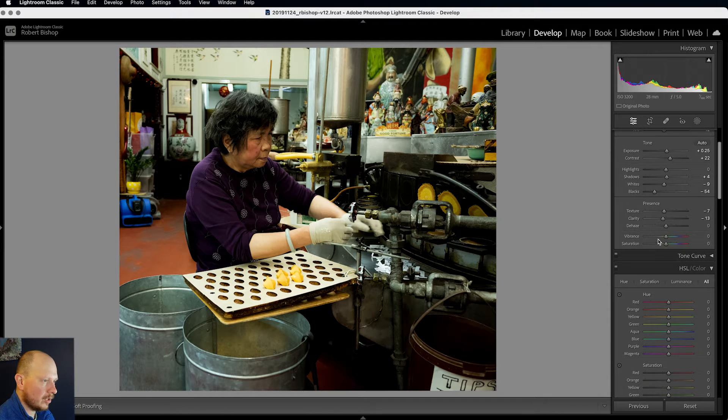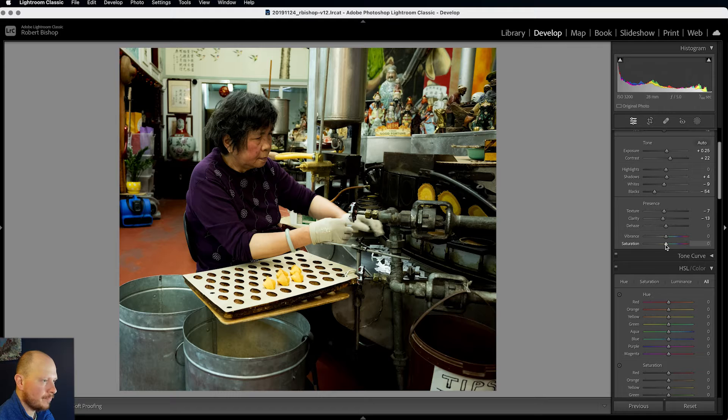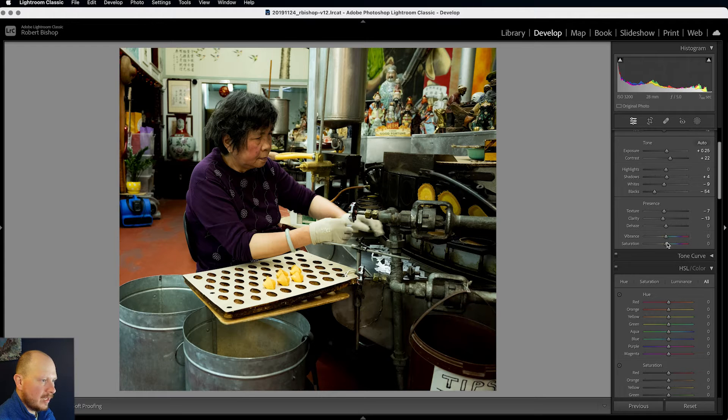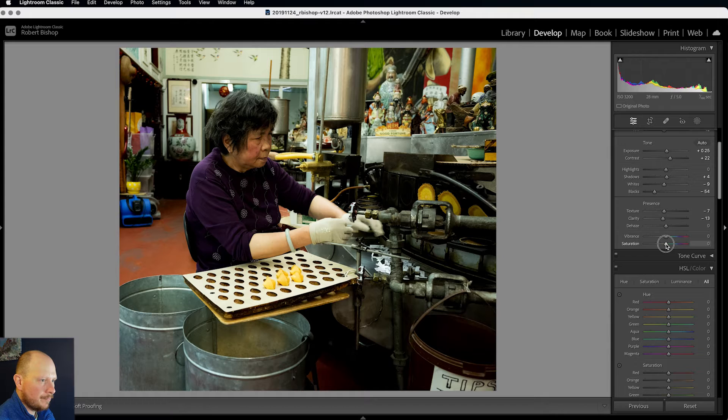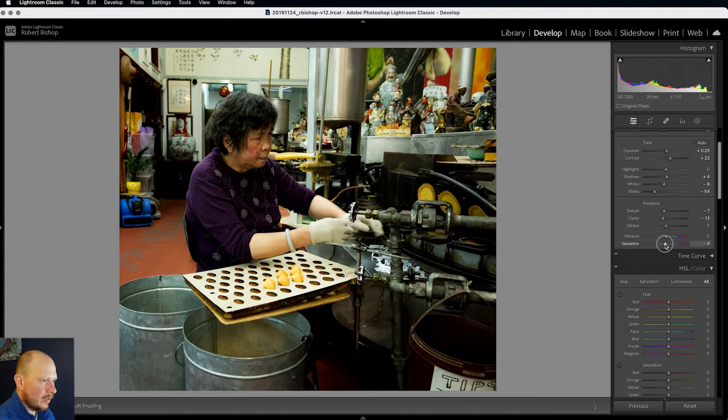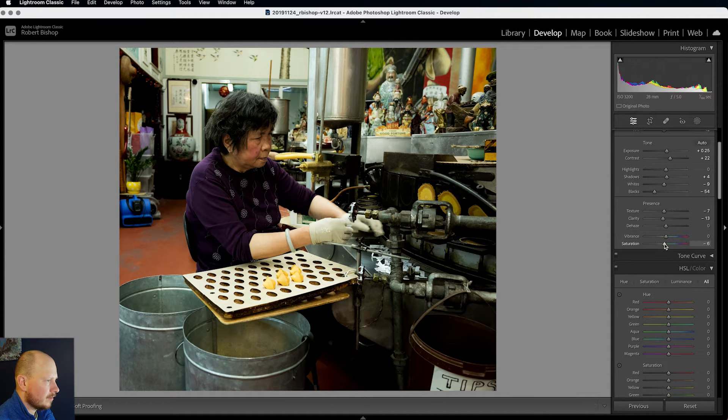And next up we've got vibrance and saturation. I'm not going to use the vibrance slider right now, I'm going to just stick to saturation. And I'm actually going to bring that down a little bit. Not a lot, just to about there.